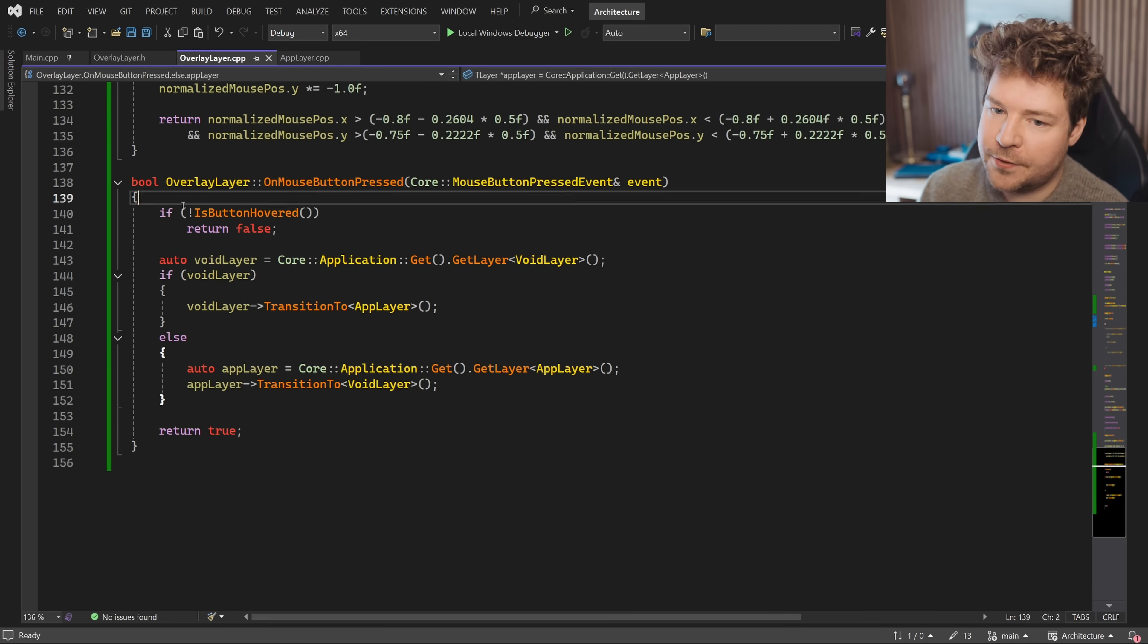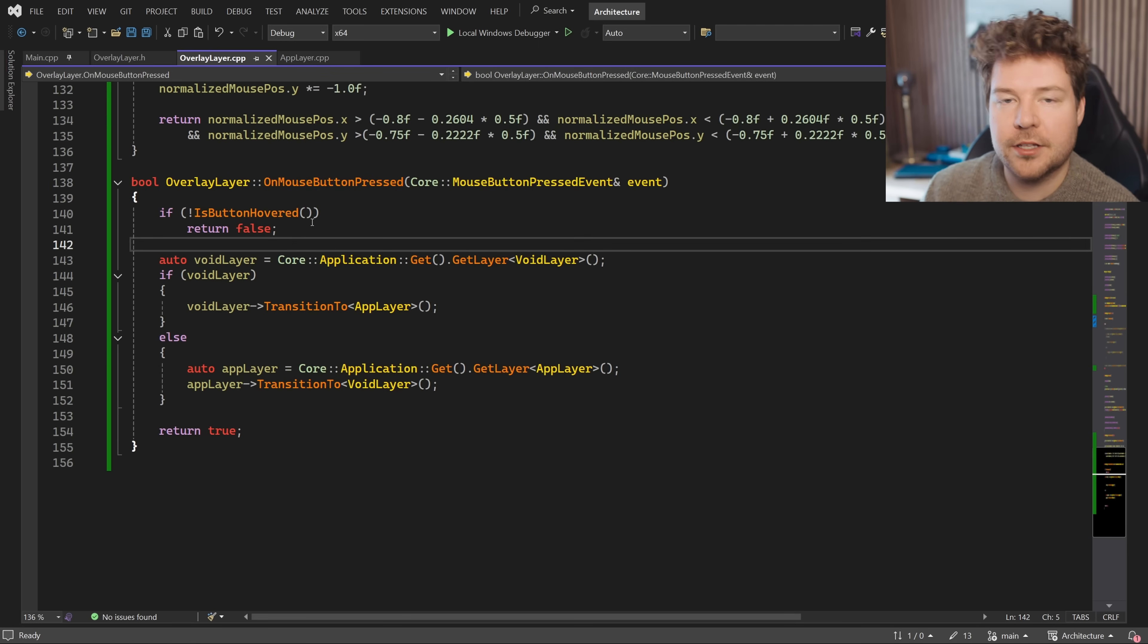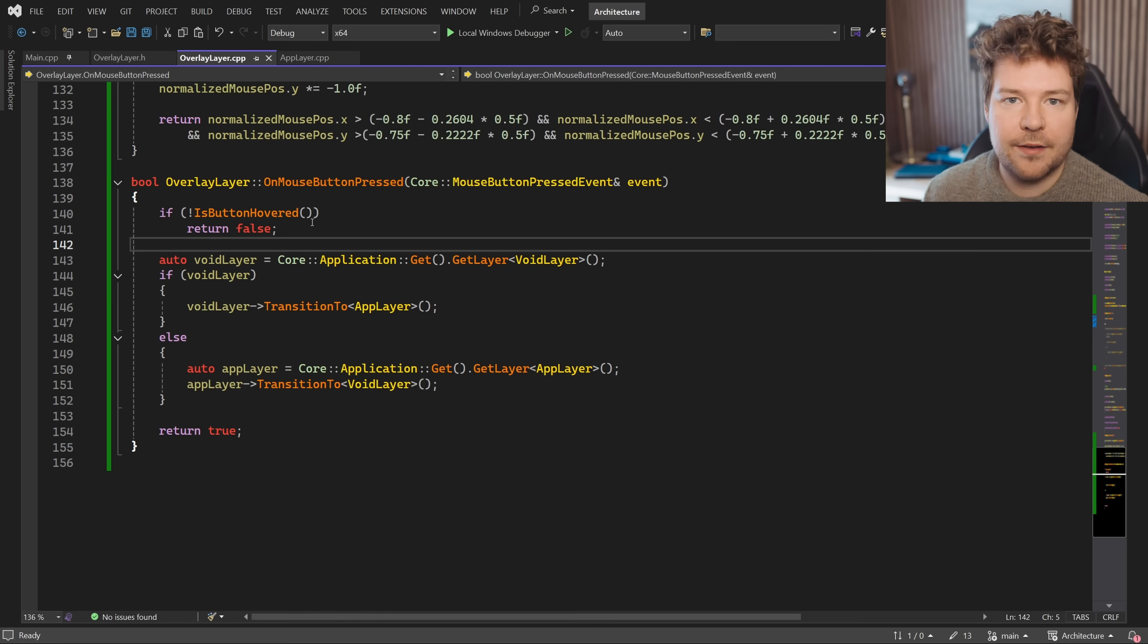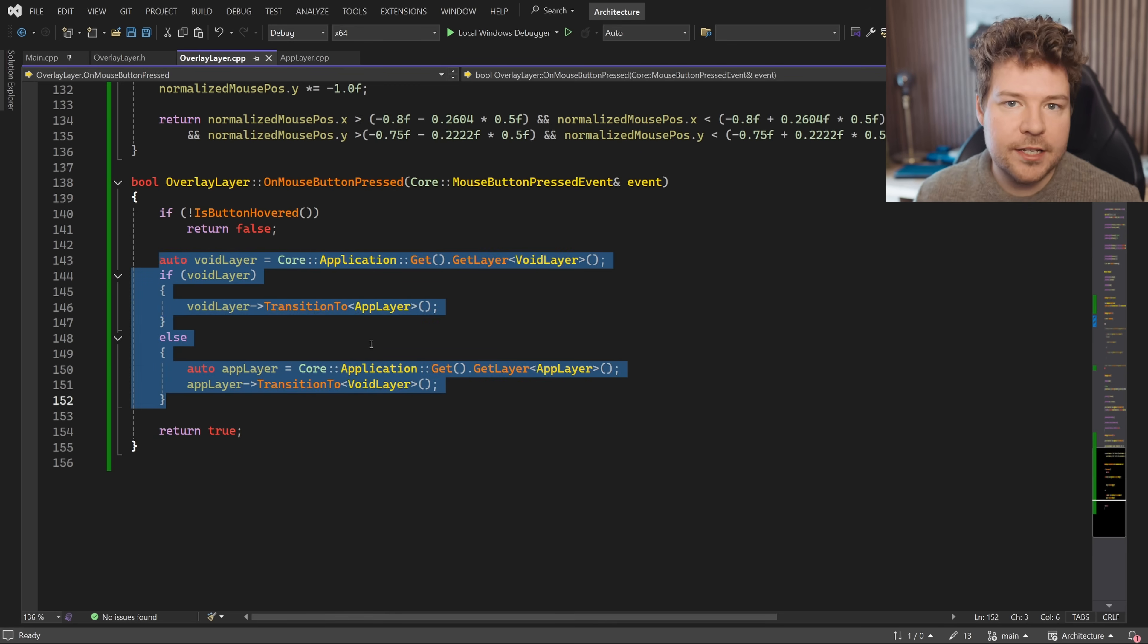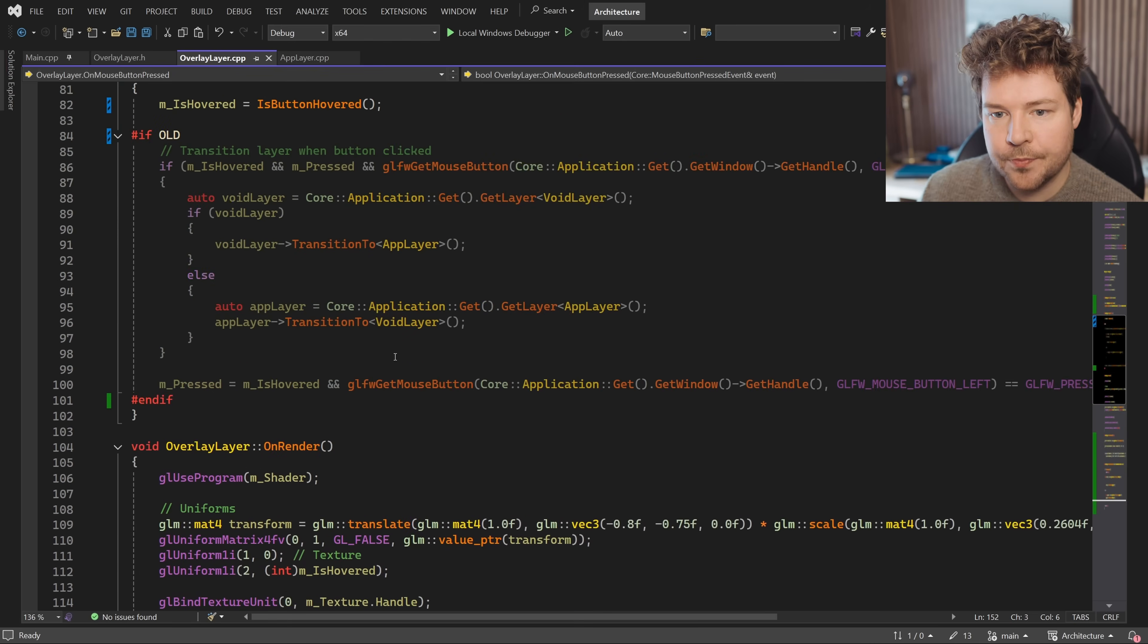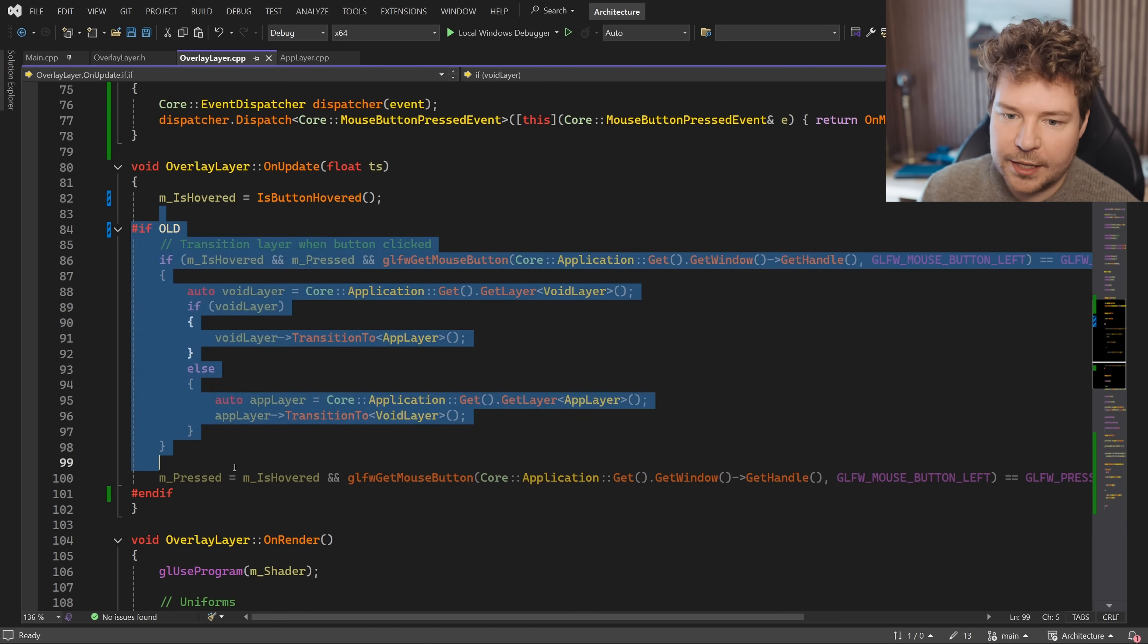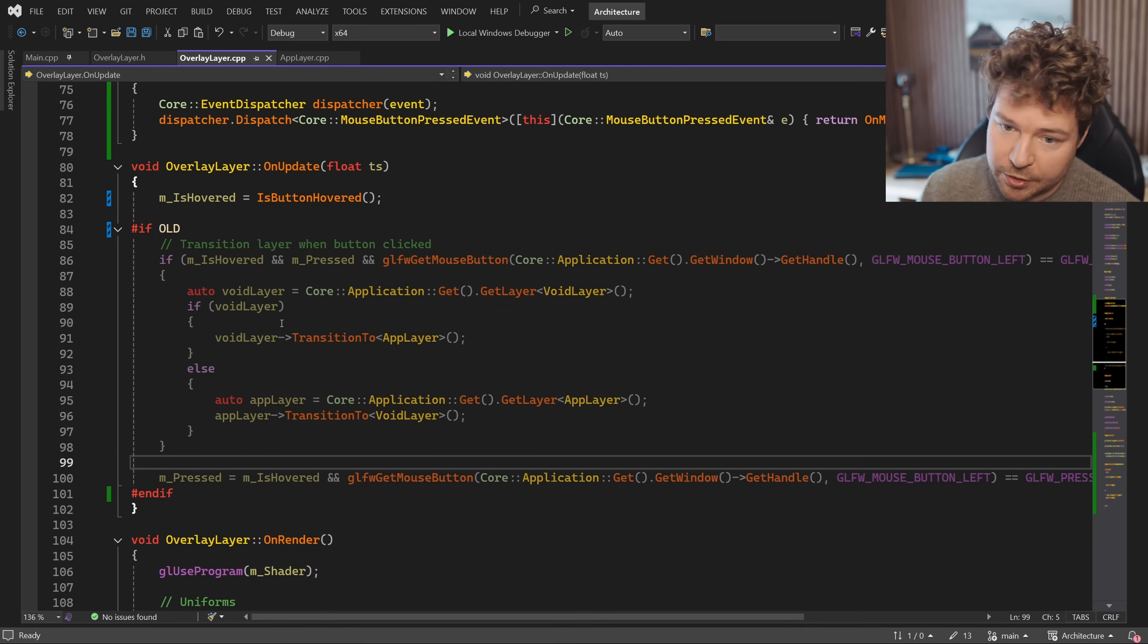If we take a look at it, the first thing it does is make sure that the button is actually hovered, because if it's not, then obviously we don't want any of the clicking behavior to happen. And then we do the exact same transitioning between layers that we used to do inside the on update function. And I've left that code here so that you can see what it used to look like.